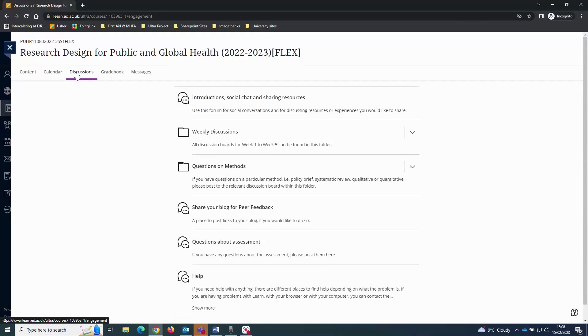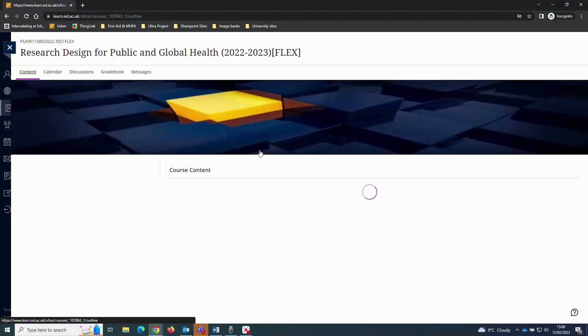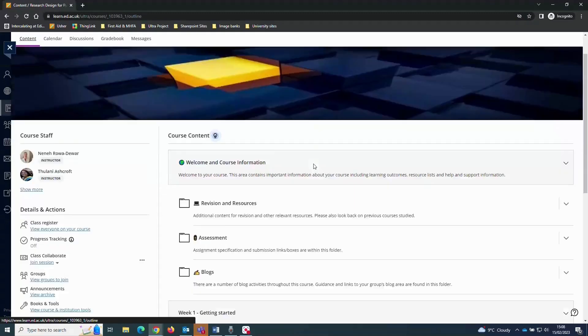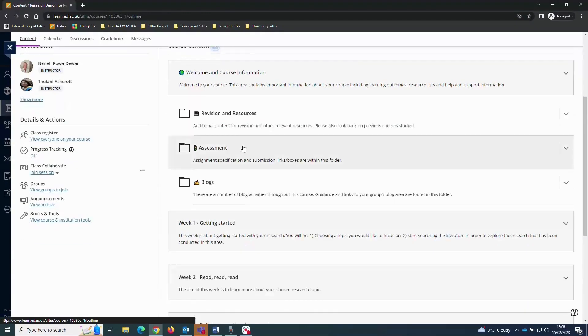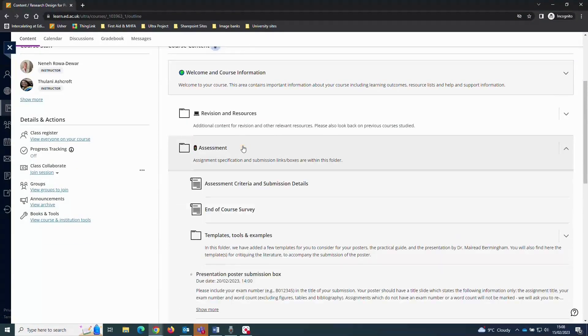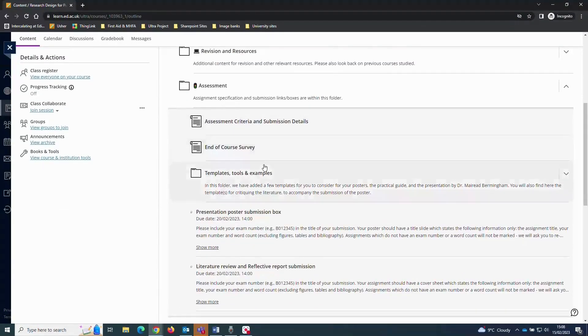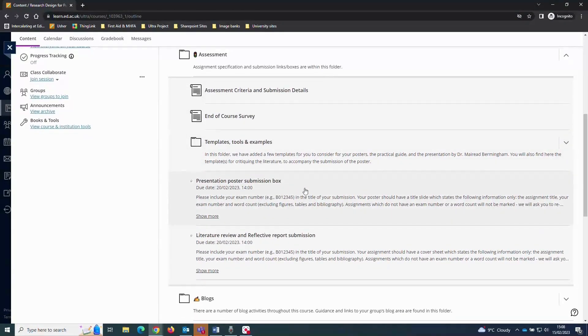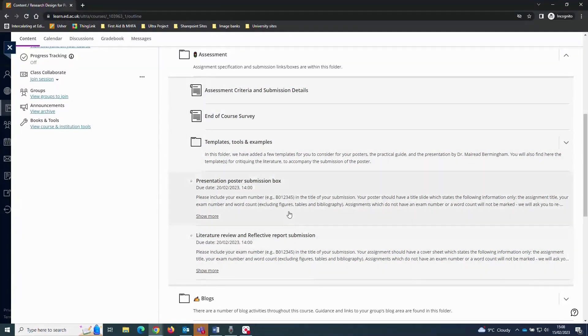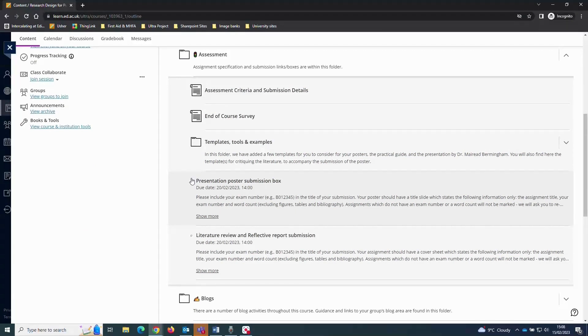The final thing to show you is the Assessment folder. This folder is where all of your assignment submission information and submission boxes will be located. Some assignments are submitted directly into Learn, but many will go into a system called Turnitin. The Turnitin tool is further explained on the University website. Please have a look at that when you have time.